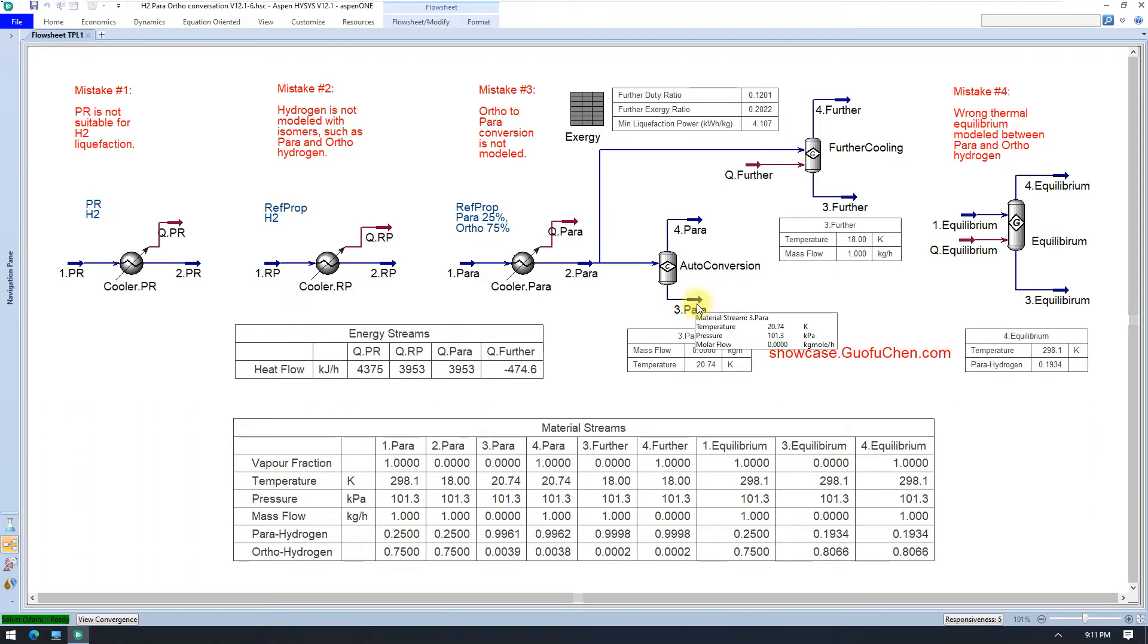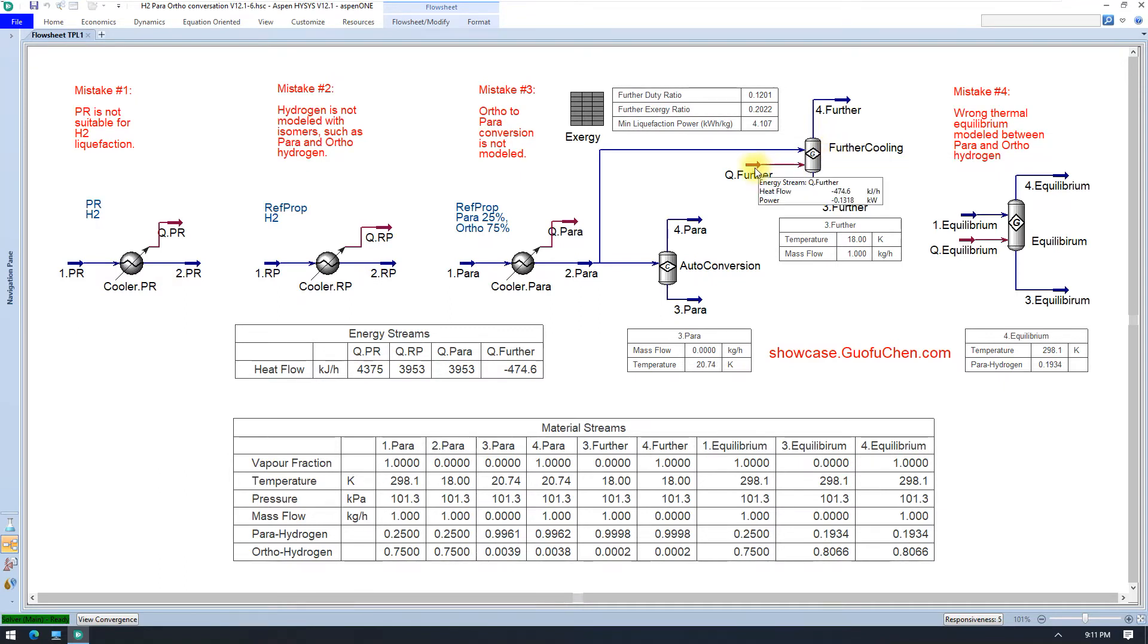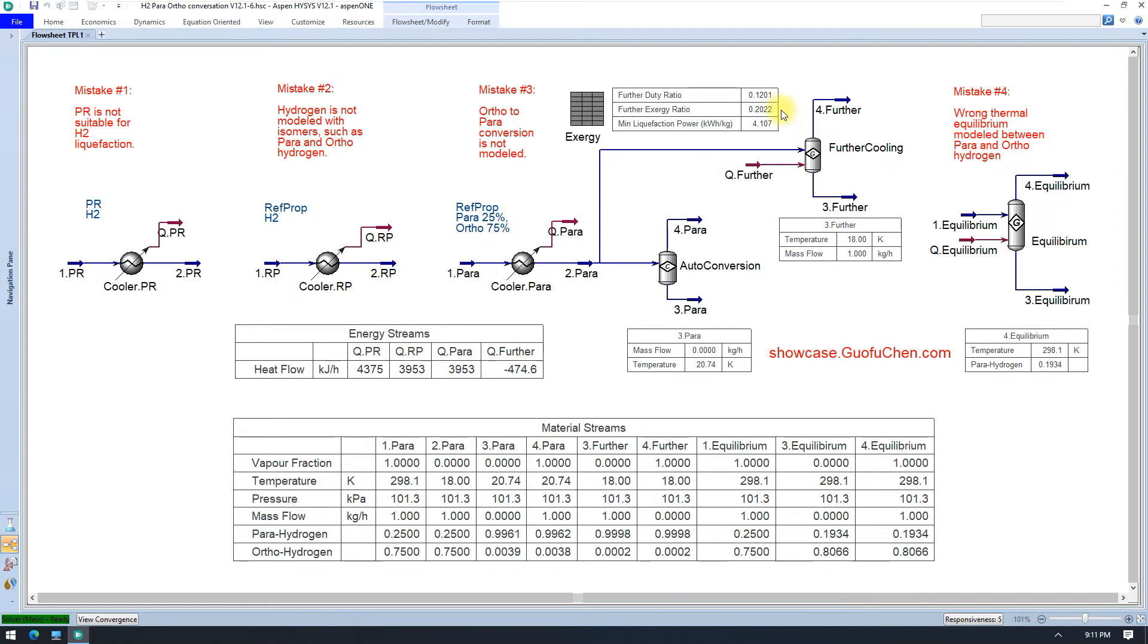To prevent this from happening, you need to use catalyst to convert ortho to pyrohydrogen and further cool it. In this example, the further cooling duty is 475 kJ per hour, or 12% extra cooling duty. However, the extra compression horsepower will be about 20% more after doing an exergy or Gibbs free energy analysis. The same analysis also shows the minimal liquefaction power is about 4.1 kWh per kg hydrogen.